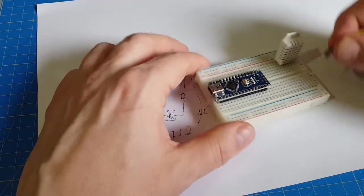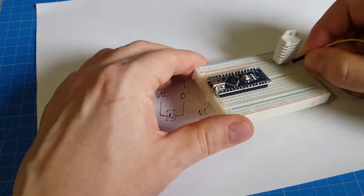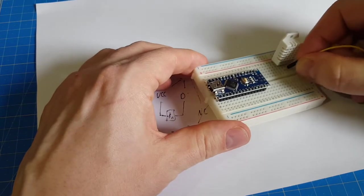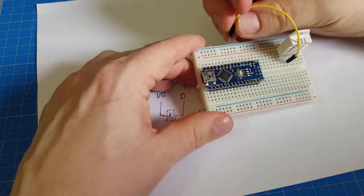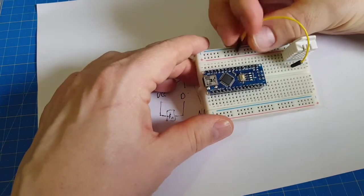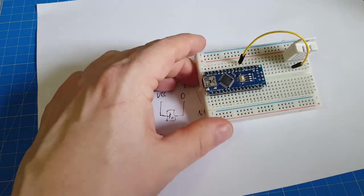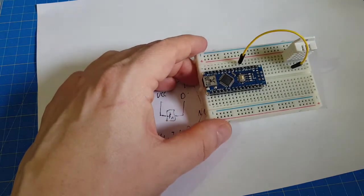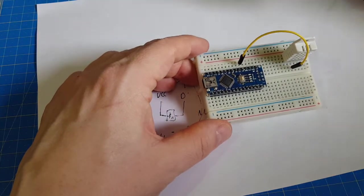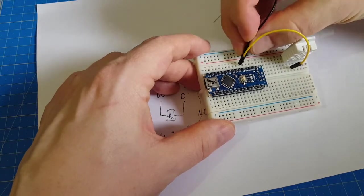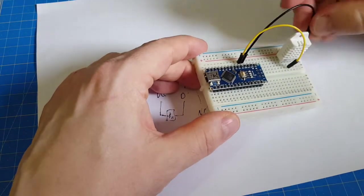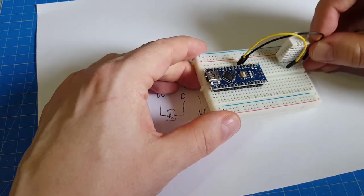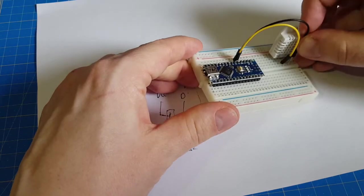We connect the data line, pin 2, to digital, let's say digital 2. Of course we need a ground line, 4th pin.